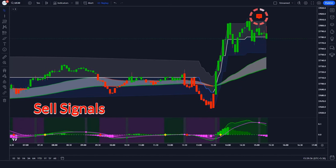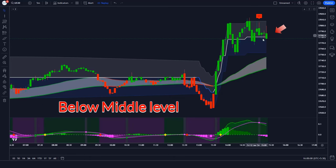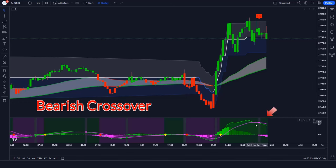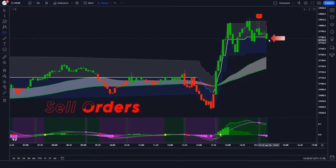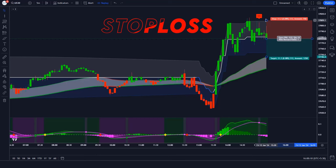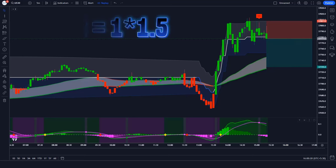For a sell signal: when the Trend Trader Buy Sell indicator gives a sell signal, the market should break below the middle level of the Range Filter, and the Price Oscillator indicator's AMA line should show a bearish crossover. If all these conditions are fulfilled, we will place a sell order. Our stop loss will be placed at the higher level of the Range Filter, and the risk-to-reward ratio will be 1 to 1.5.